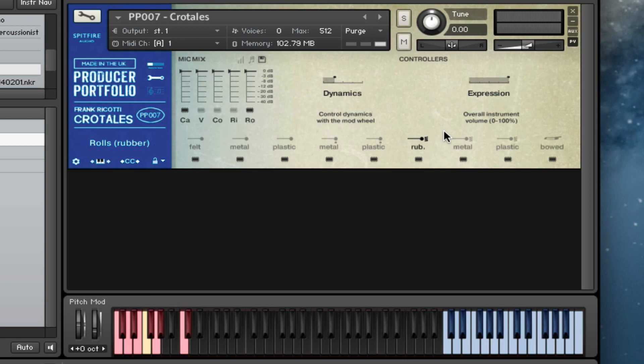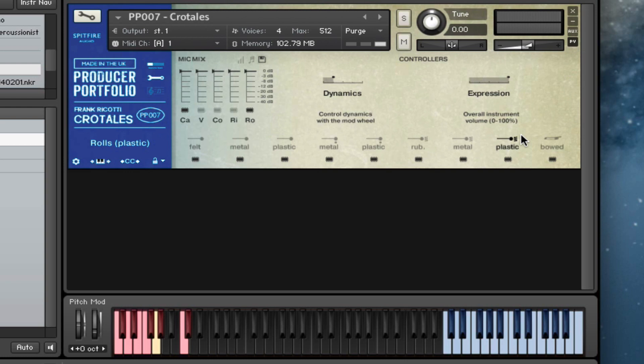We've got our rubber rolls, again controllable by the mod wheel. We've got our metal rolls.